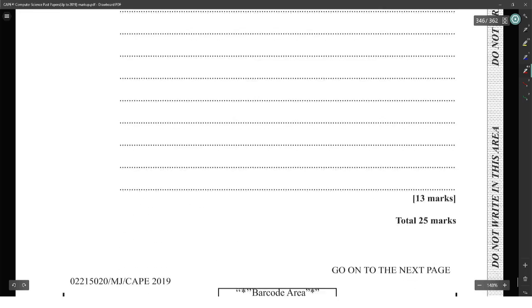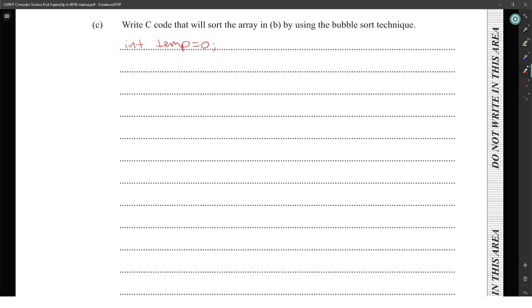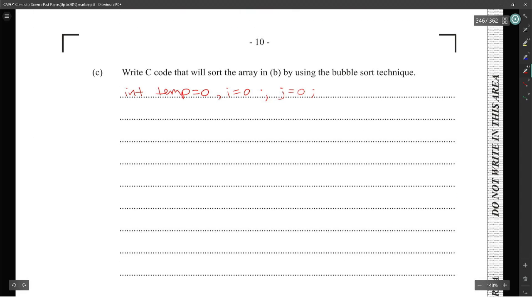Now, write code to sort the array using bubble sort. Bubble sort is the easiest sort — it uses two loops and swaps adjacent elements. First, create a temp variable. Then declare loop variables: i and j. We have ten locations in this array, so the outer loop is: for (i = 0; i < 10; i++).